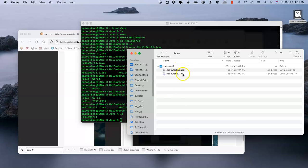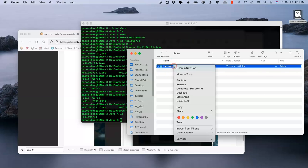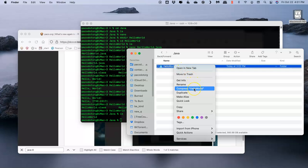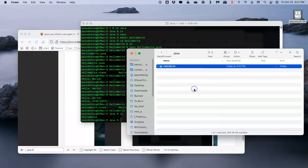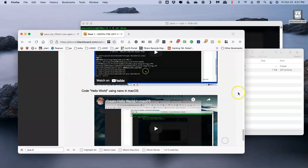I'm going to right-click on the name of the folder and tell it to compress HelloWorld. This will generate a .zip file. The .zip file is what needs to be turned in.